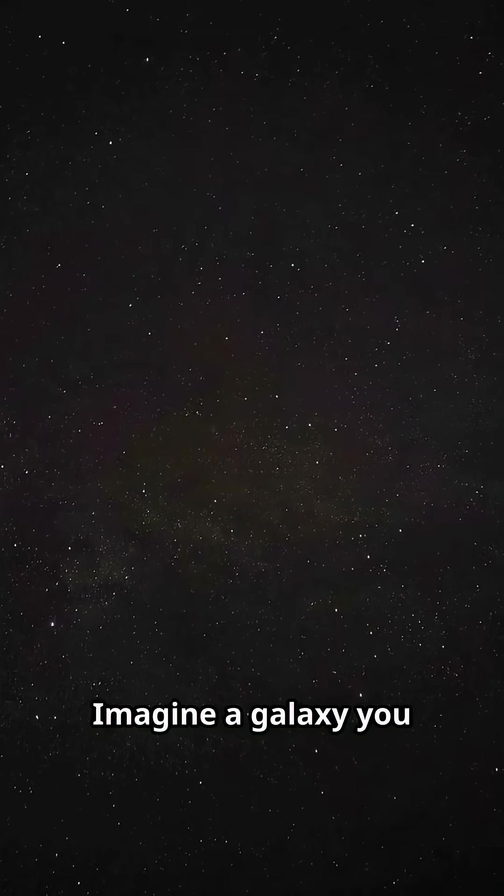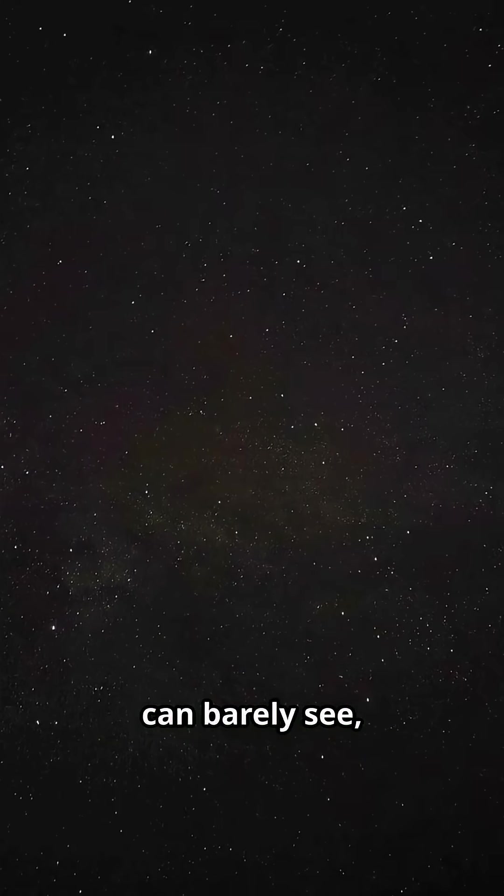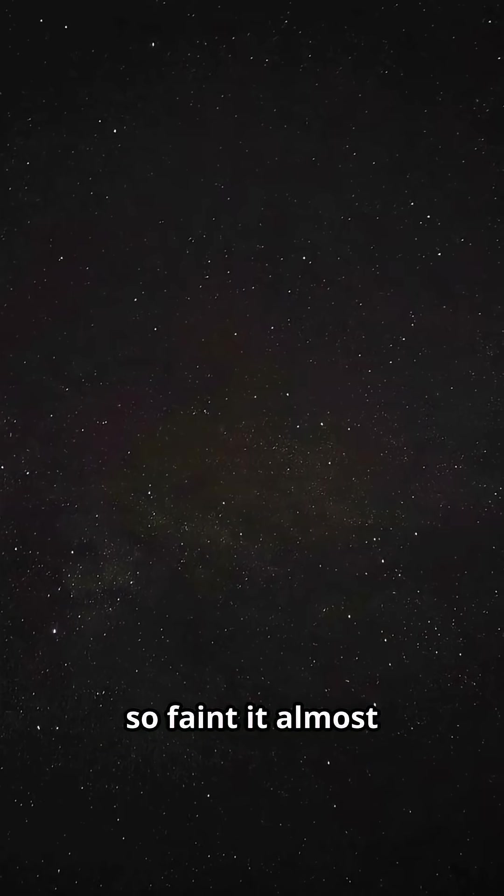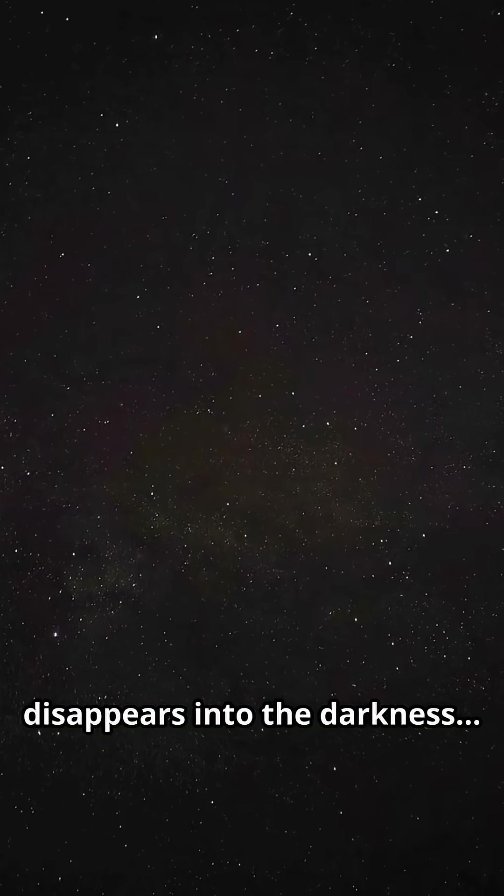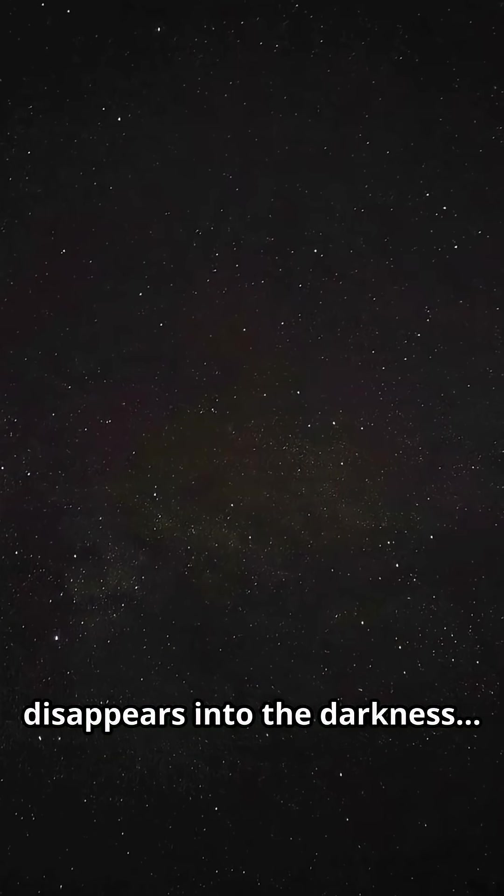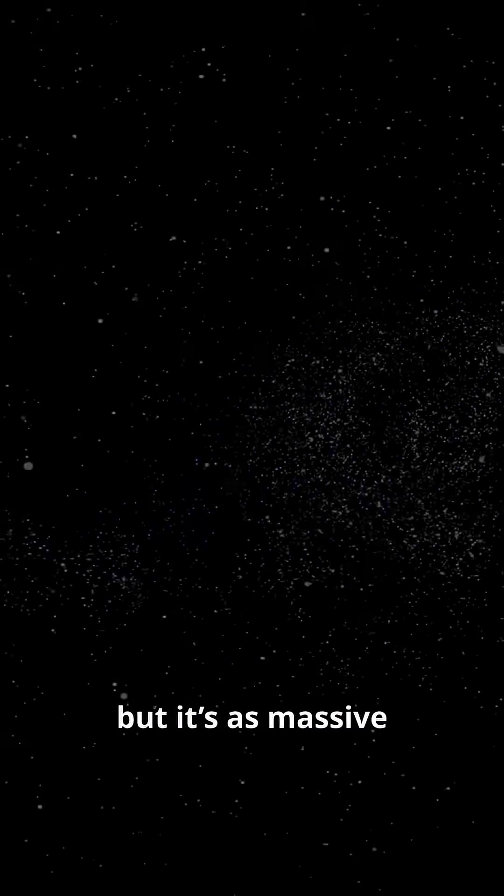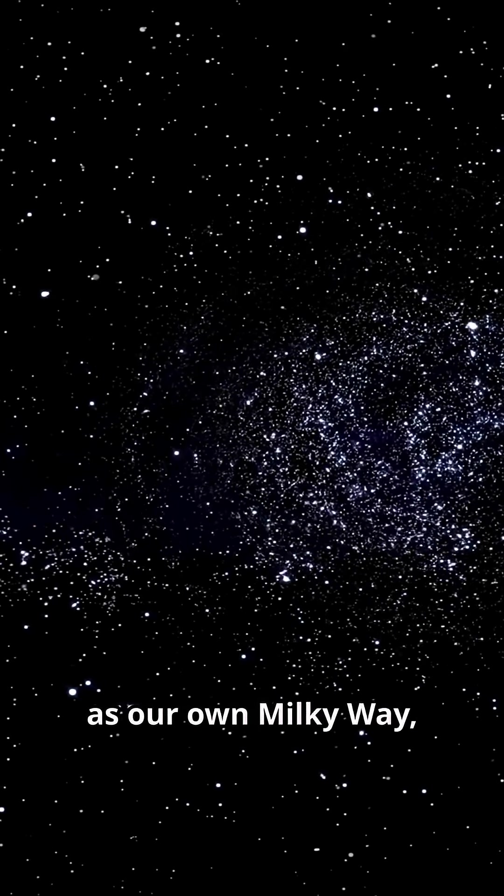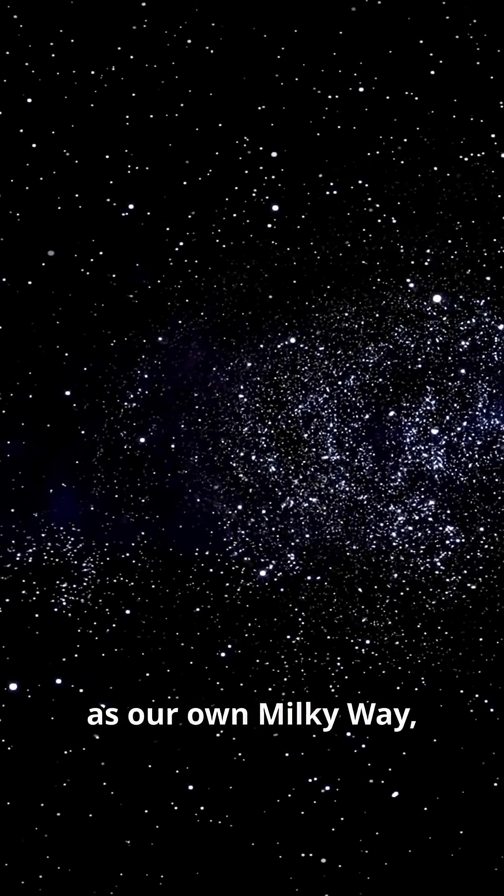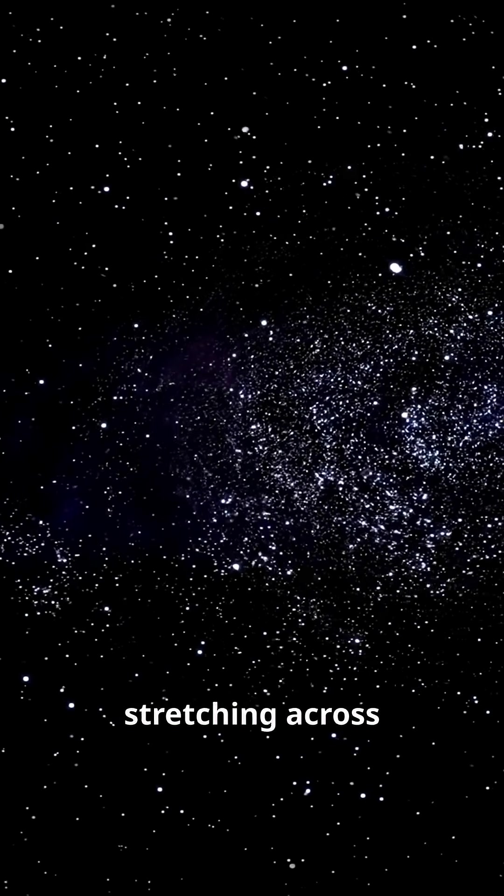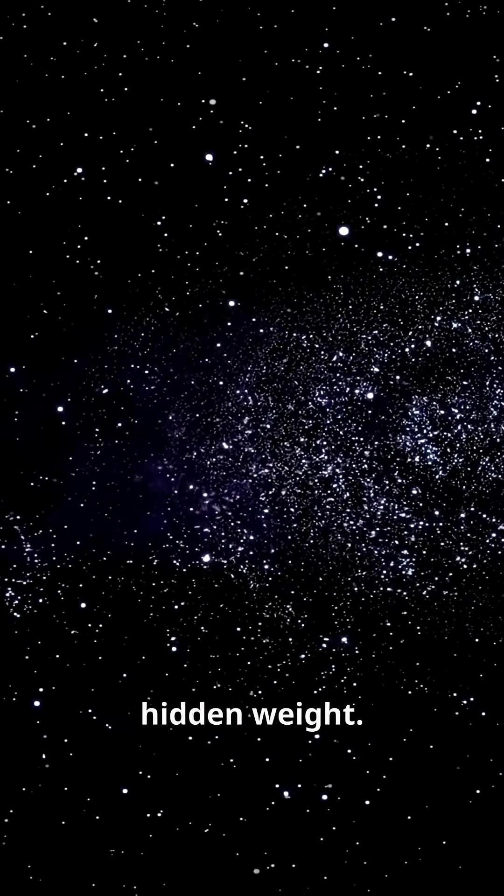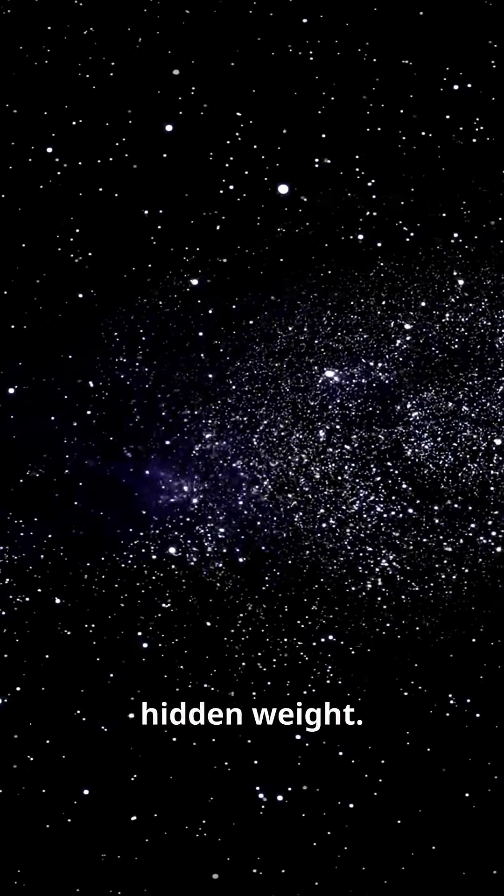Imagine a galaxy you can barely see, so faint it almost disappears into the darkness. But it's as massive as our own Milky Way, stretching across the cosmos with hidden weight.